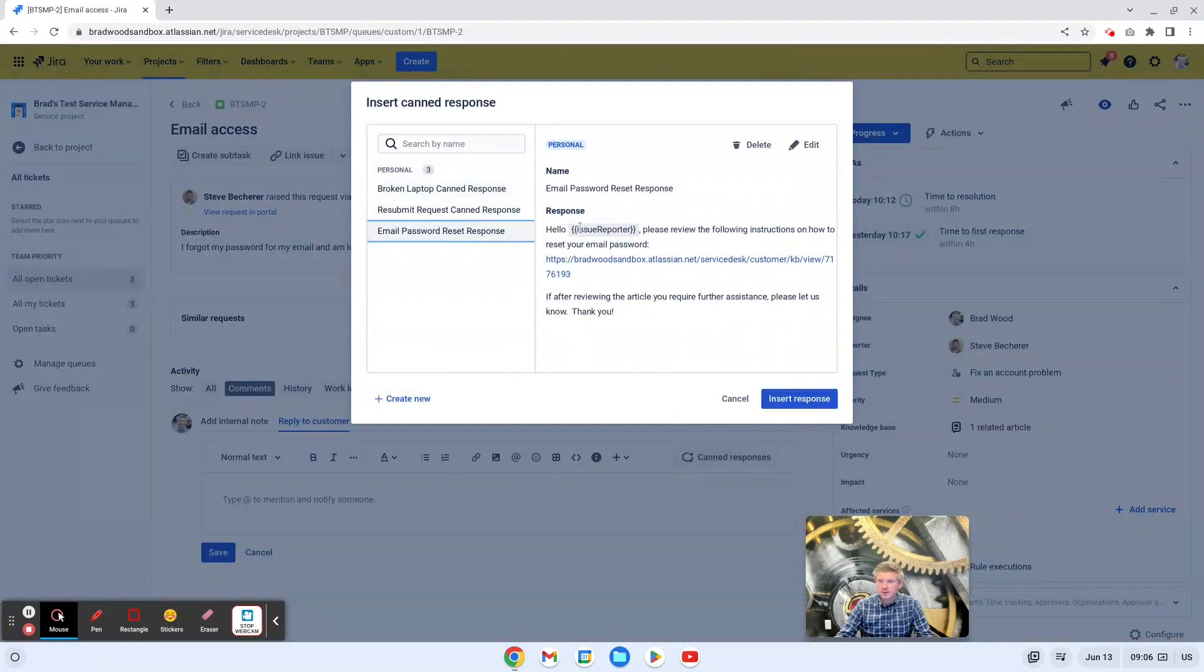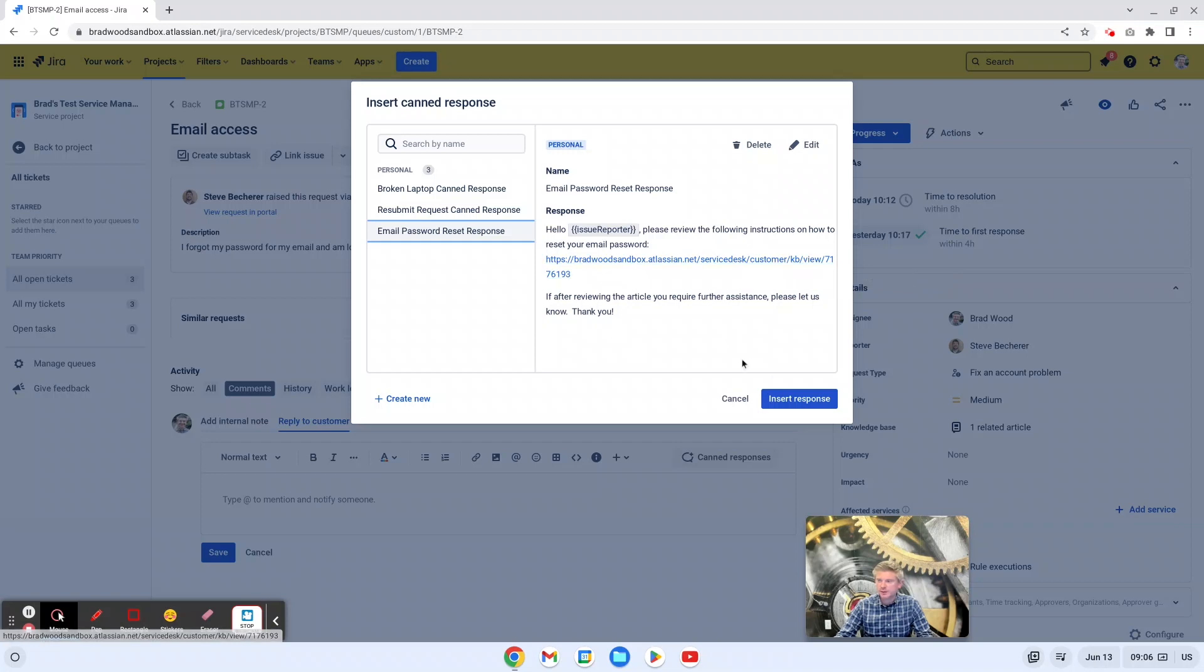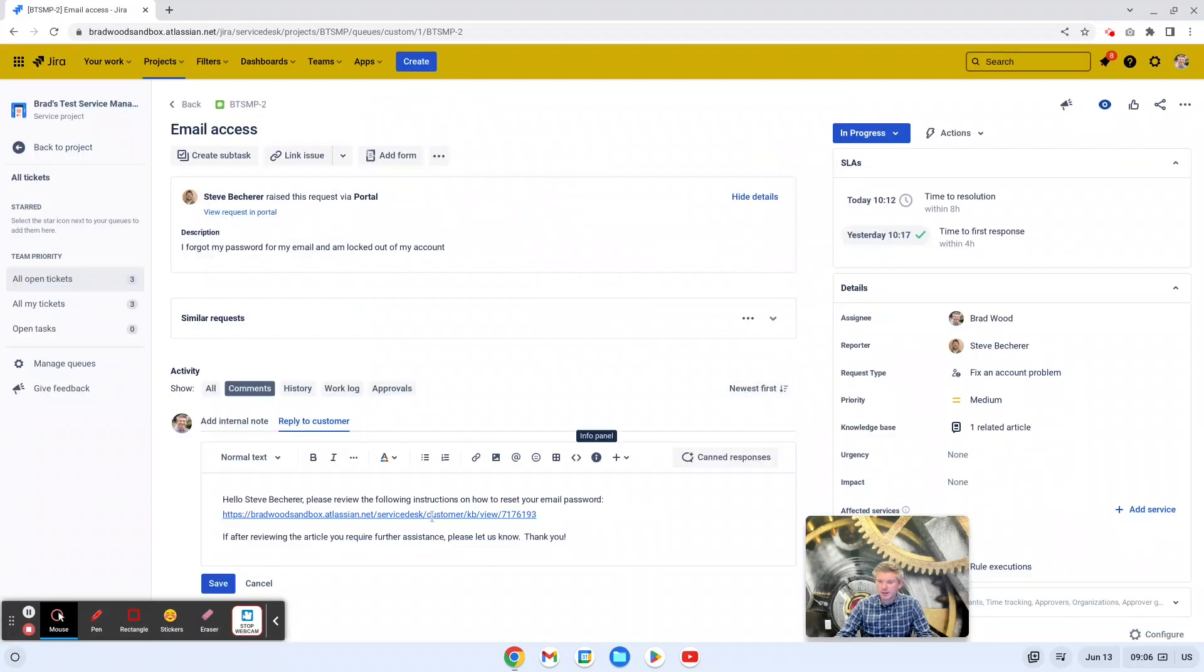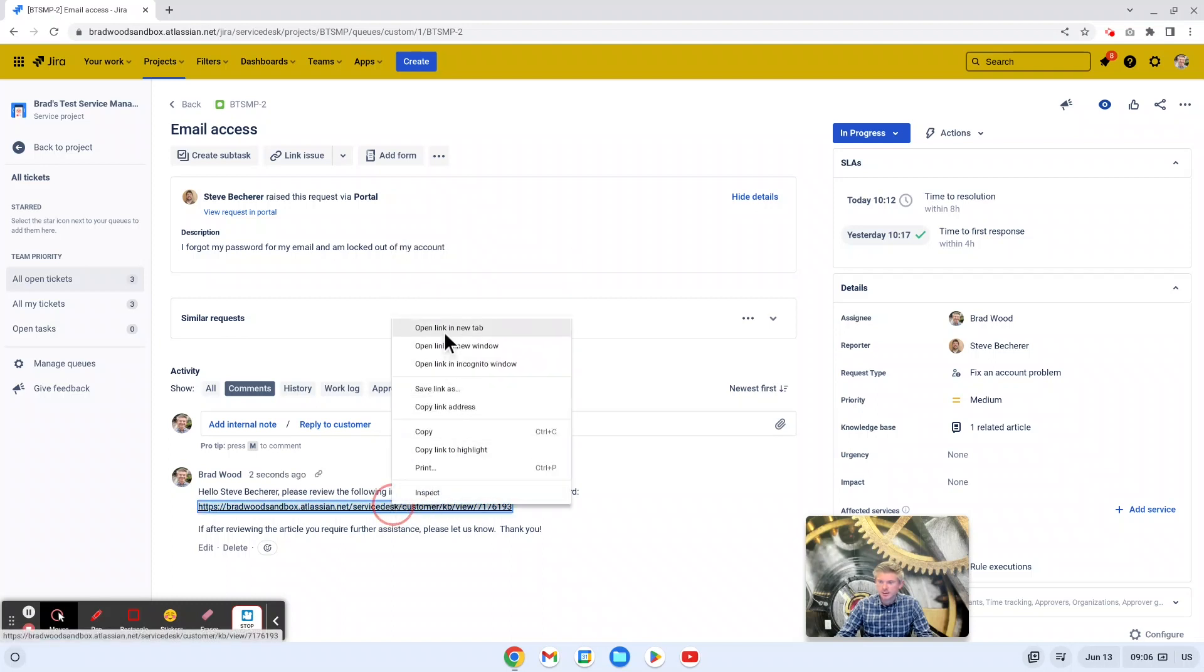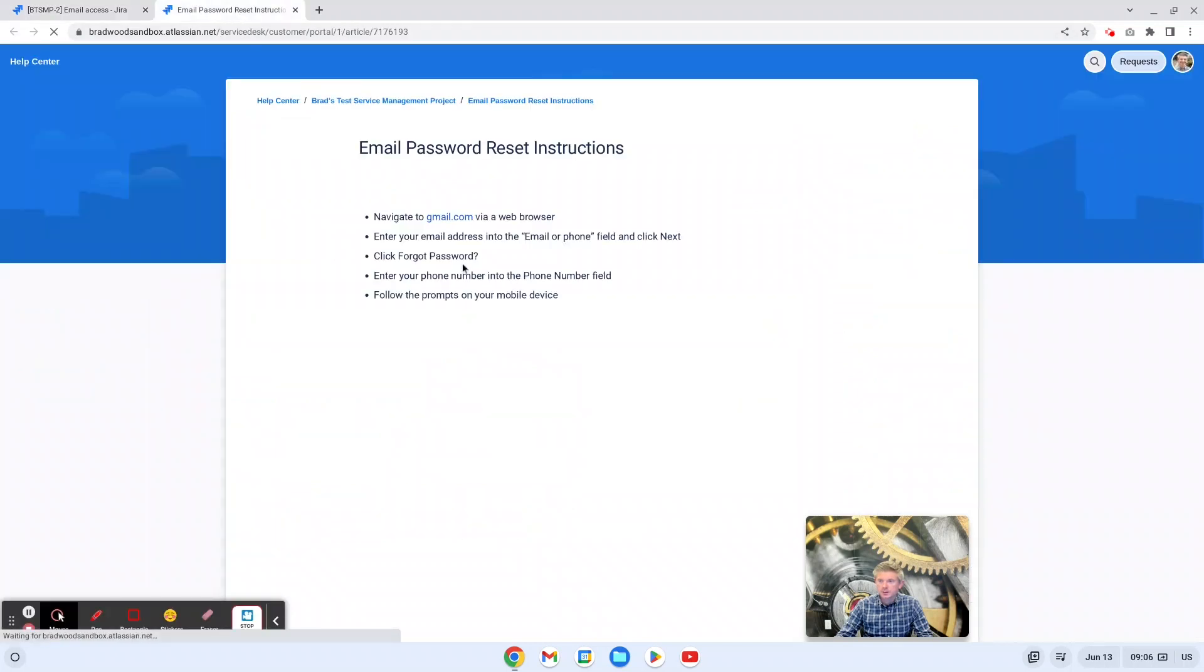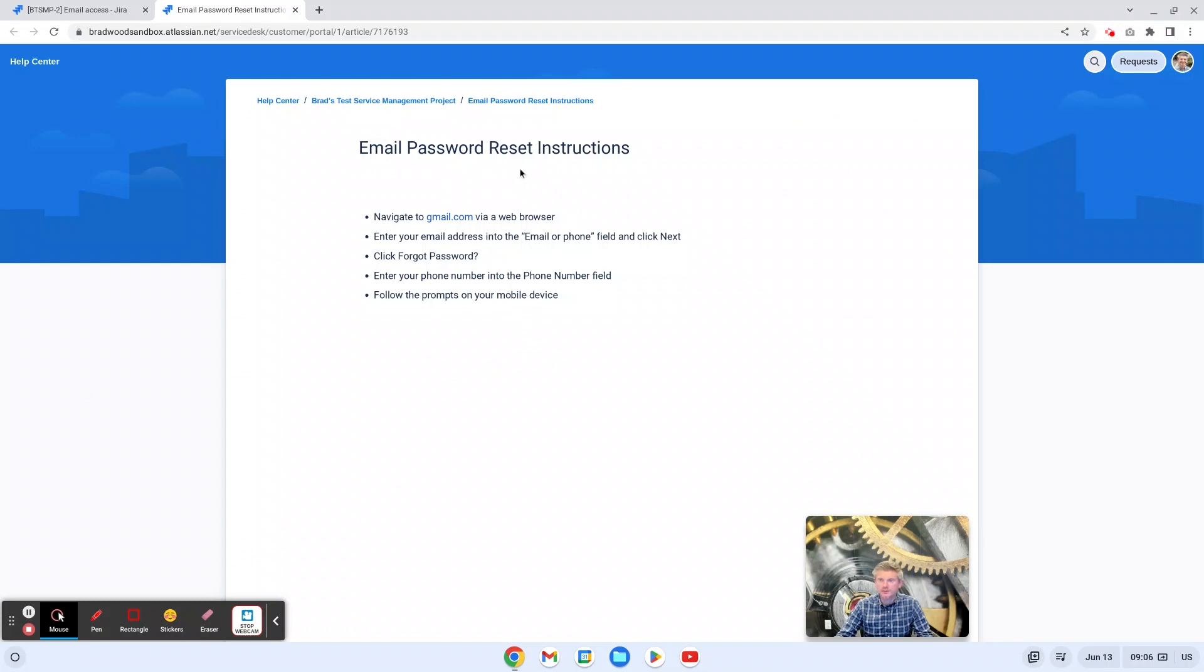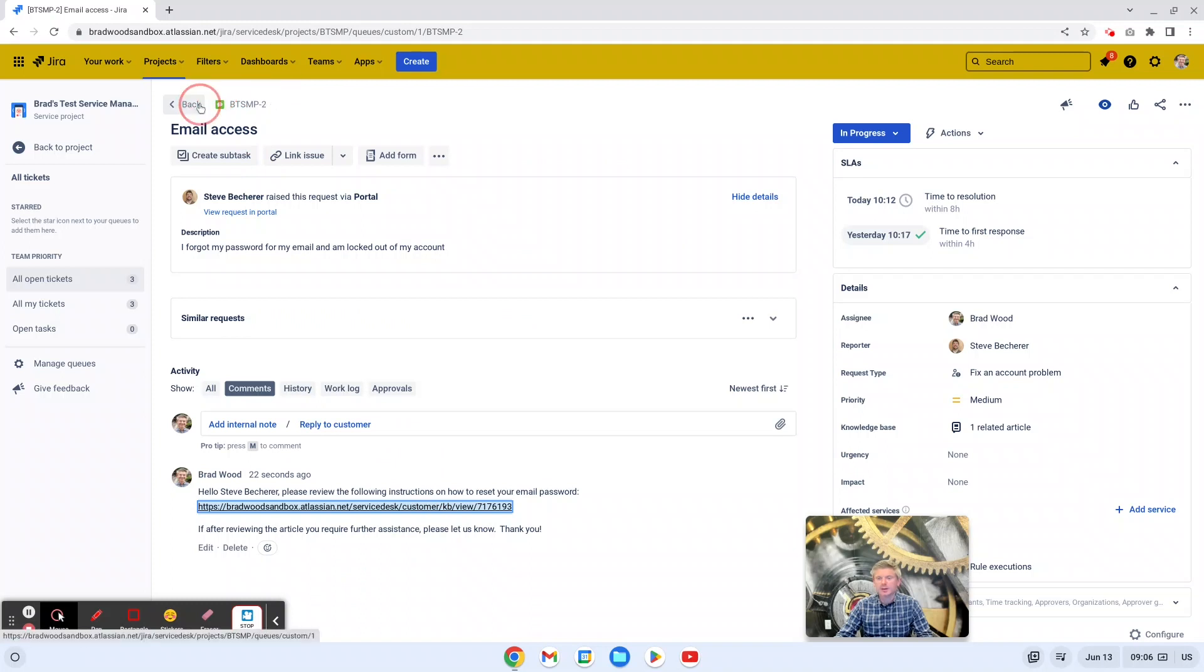In this case, I've used another smart value issue reporter again, and then I've added a link to a knowledge base article with some instructions for Steve on how to reset his email password himself. So we'll insert our response, click Save. And now if Steve were to come in here and click this link, he will find this knowledge base article with bullet points and steps on how to reset his email himself. So that can save your agents some time. If this is a recurring issue that people have in your organization, you can link them to a knowledge base article in which they can potentially solve their own issue.